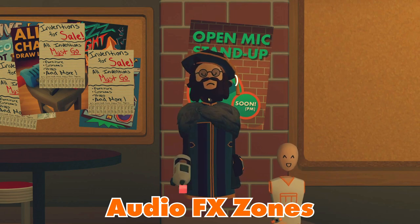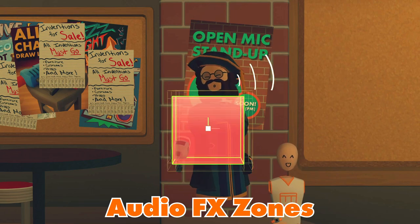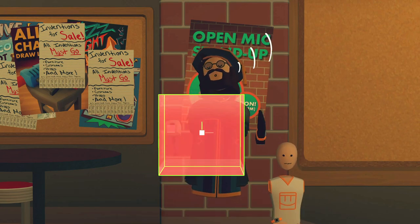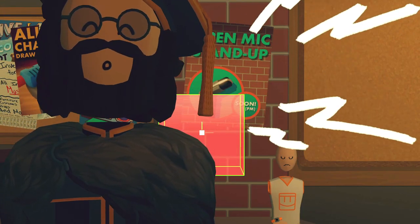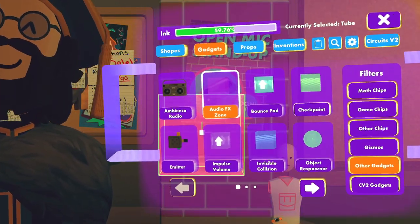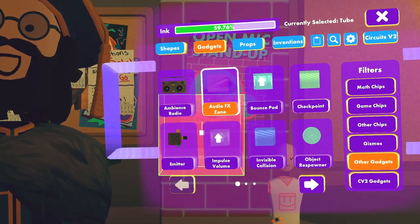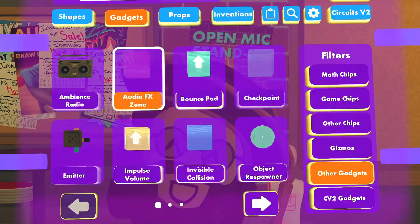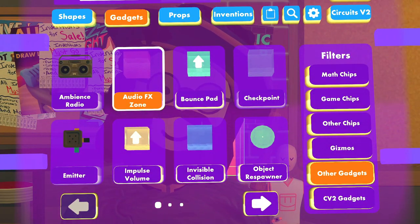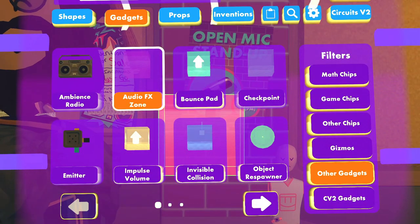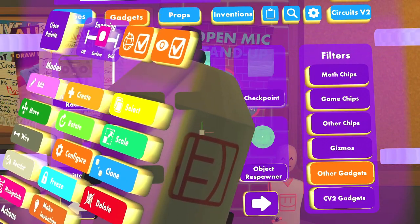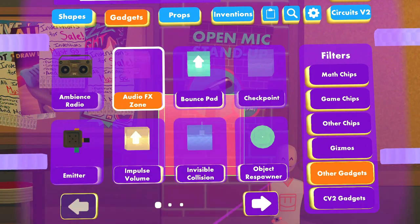On to our next subject: Audio FX Zones. Audio FX Zones are drawable objects, just like Trigger Zones, that modify any incoming audio. You can find an Audio FX Zone by going here in your Maker Pen Palette.